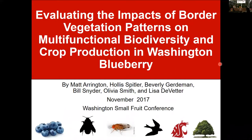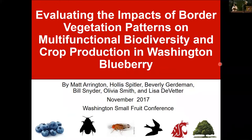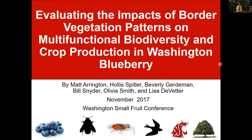Hello, good morning everyone. I'm the introducer of today's speaker. The first speaker today is Lisa Vetter, assistant professor of horticulture at WSU Northwest Washington Research and Extension Center. Her title is 'Evaluating the Impacts of Border Vegetation Patterns on Multifunctional Biodiversity and Production in Washington Blueberry.'